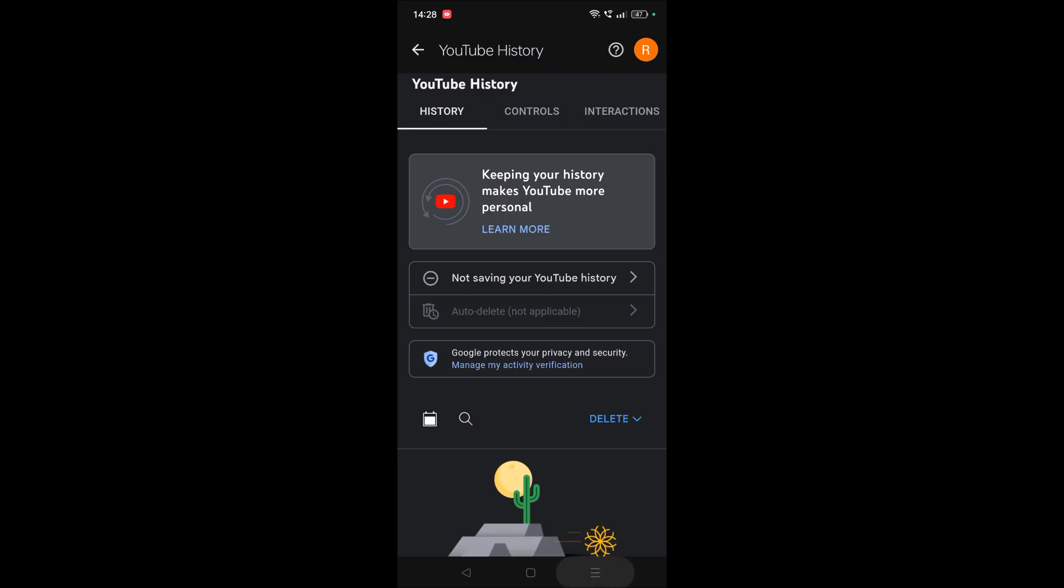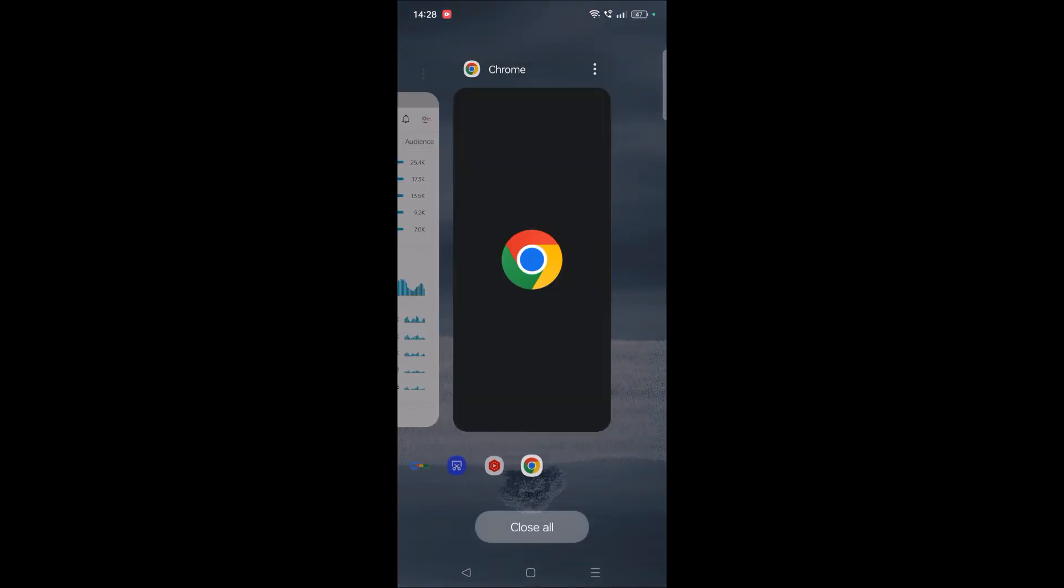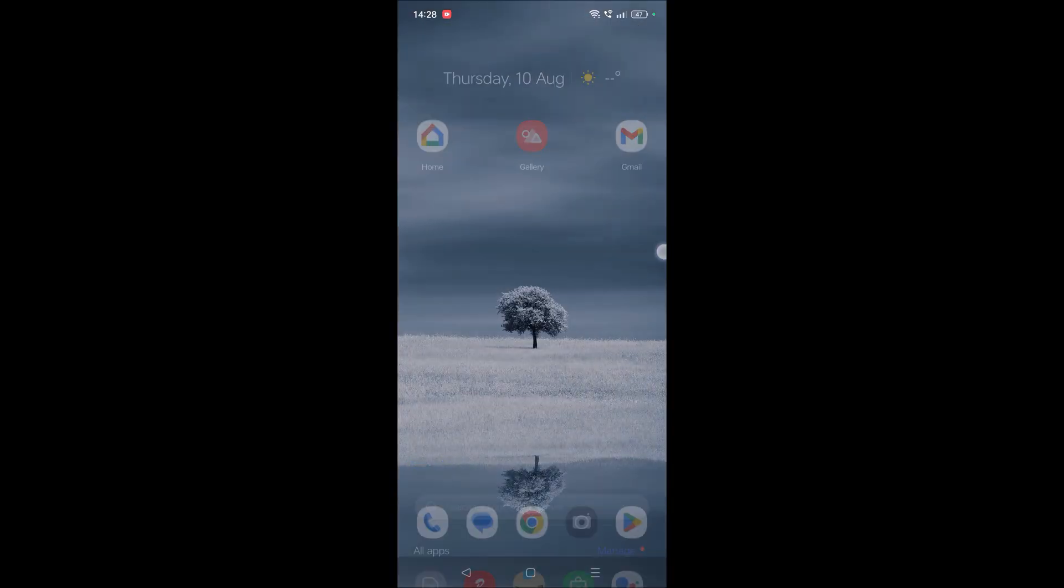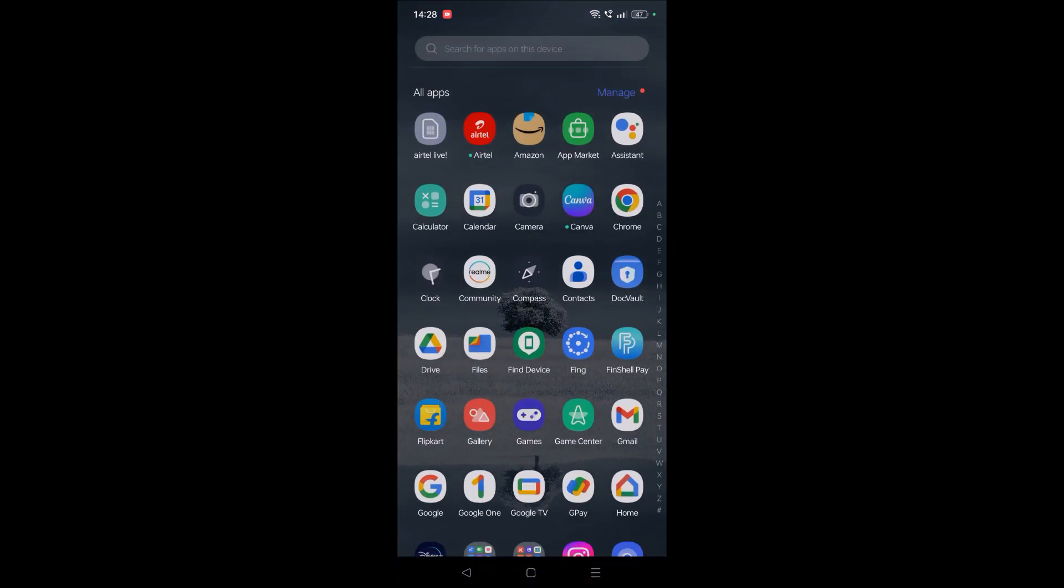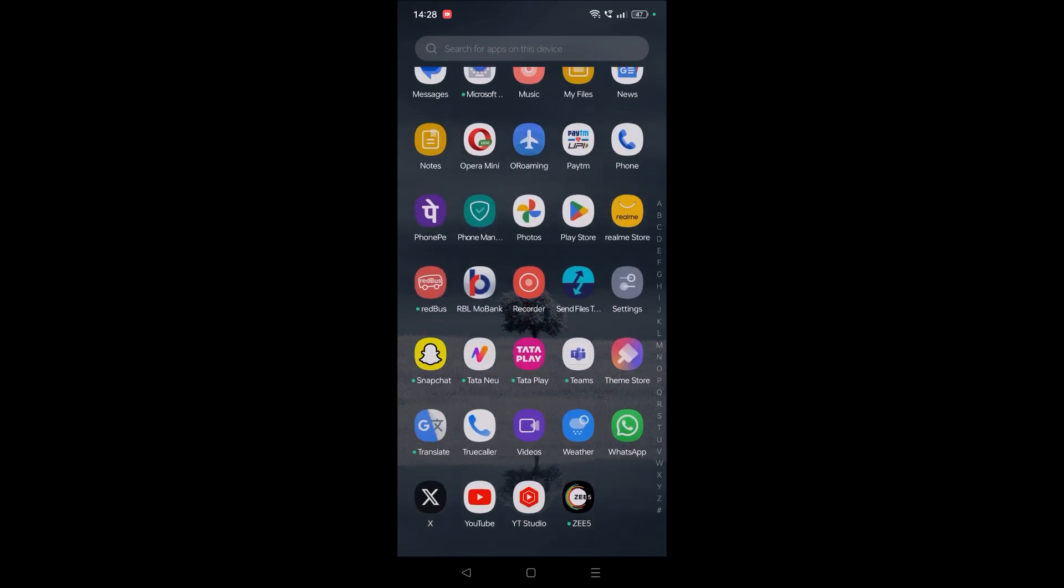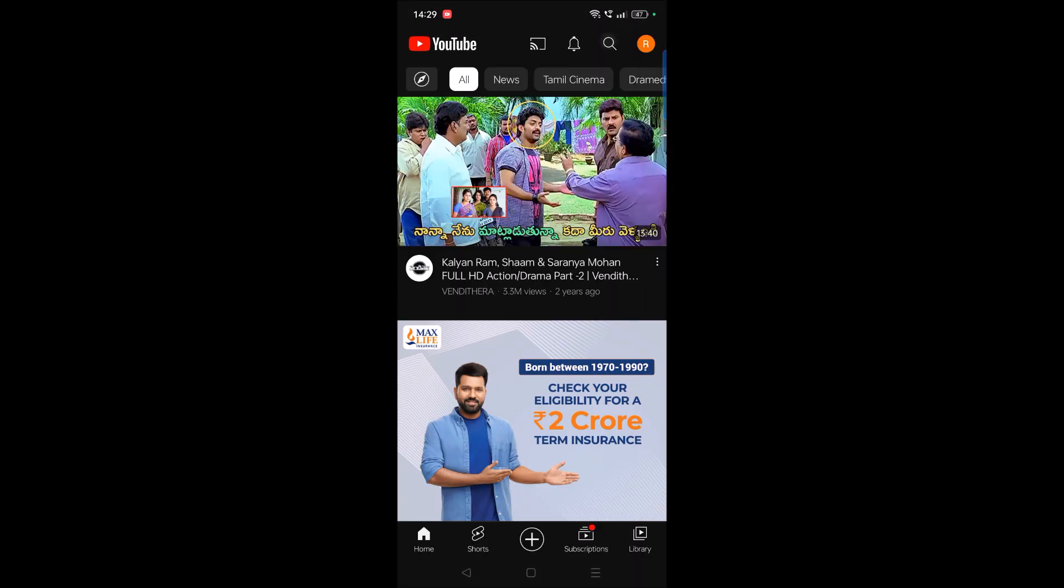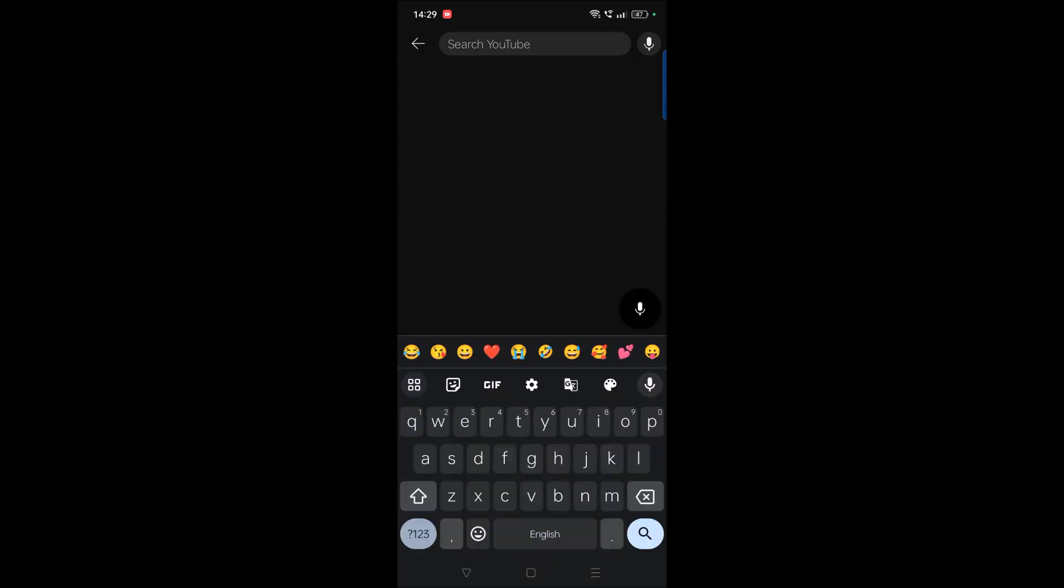Once everything gets deleted, remember this will delete YouTube search history, watch history, and everything. If you are double sure, you can delete that. Now YouTube is really fresh. So when you click on search bar, nothing will be shown. There won't be any previous search terms or suggestions or nothing like that.